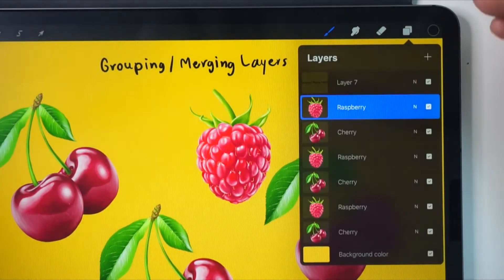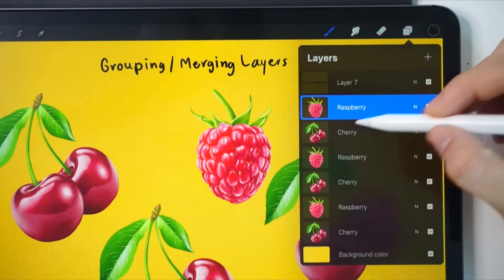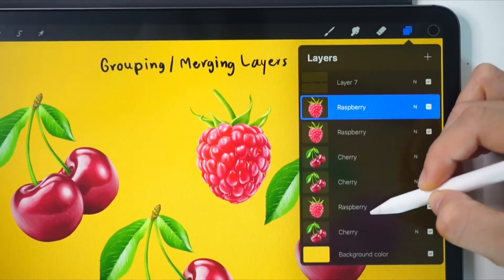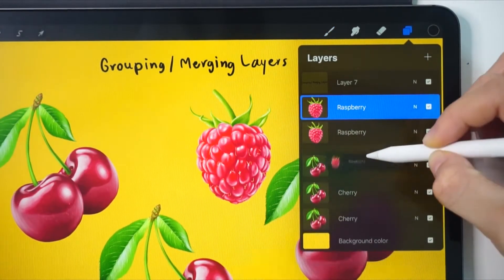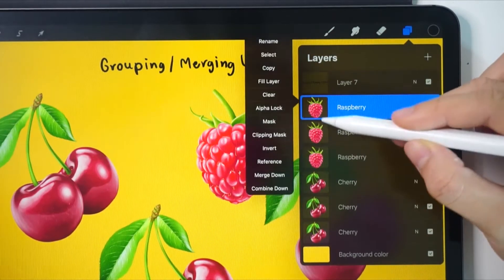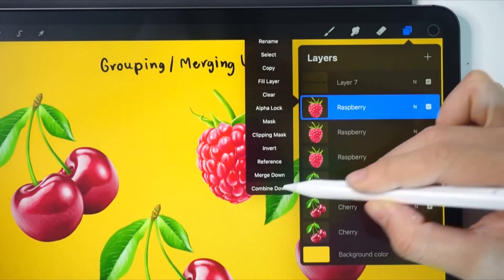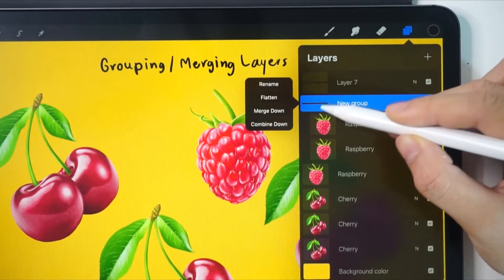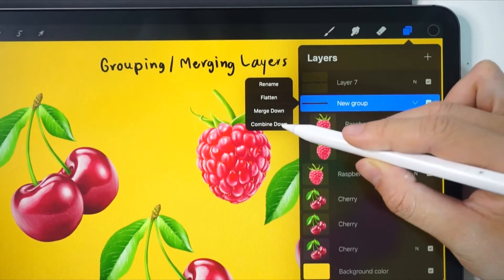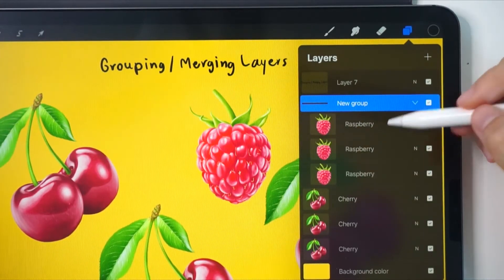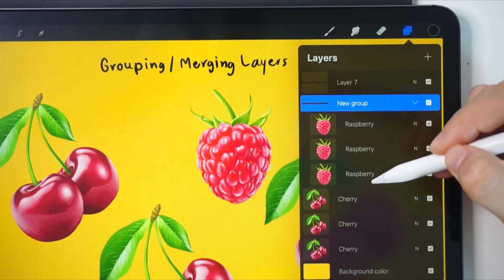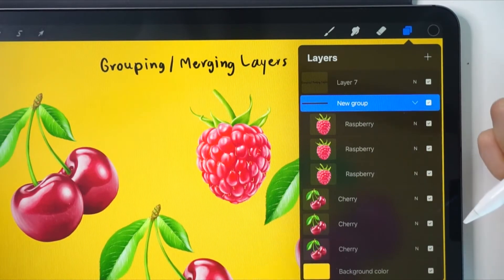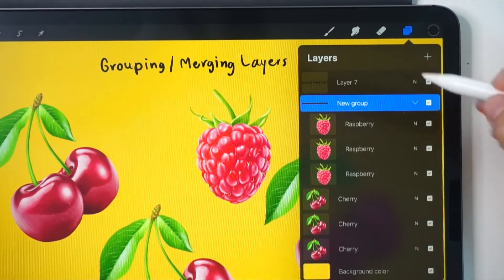Another way is to move all the raspberry layers next to each other. Then click on combine down at the top layer's thumbnail. After that, click on the groups icon and choose combine down again. Now we have three raspberries in the group. It's very easy and done with just a few clicks.